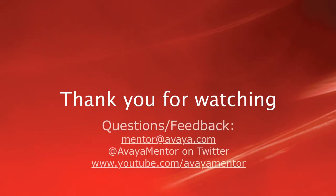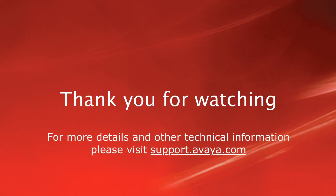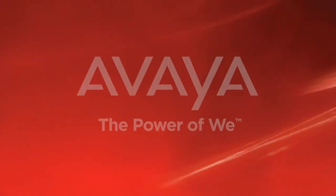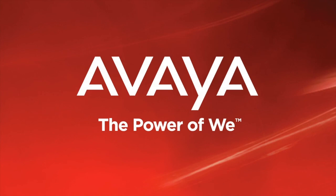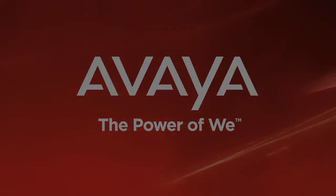Thank you for your time today. We welcome your comments, questions, and feedback at mentor at avaya.com or on Twitter at Avaya Mentor. For more details or related information, please visit support.avaya.com. Thank you for choosing Avaya.